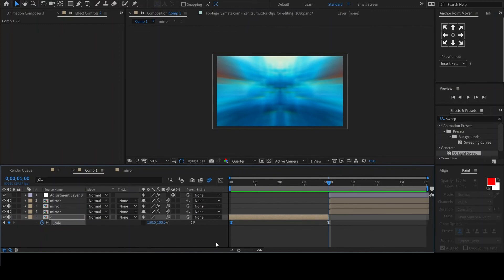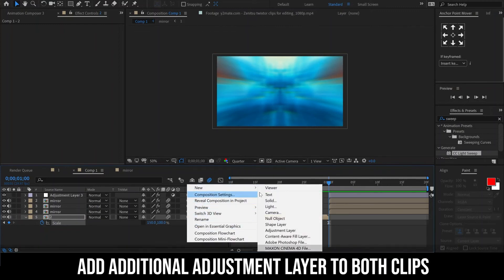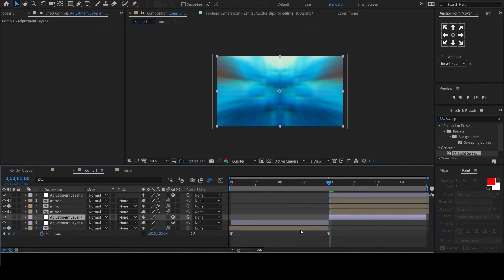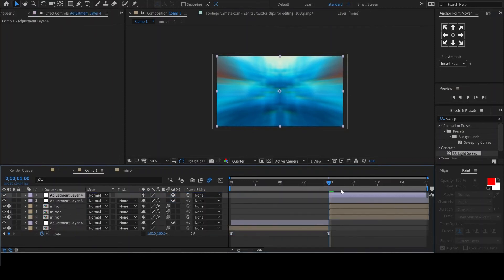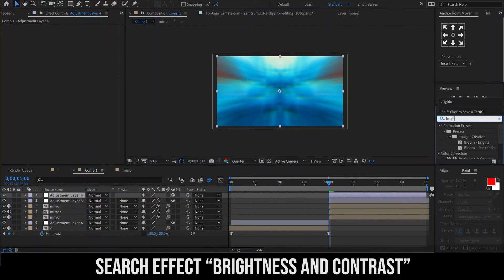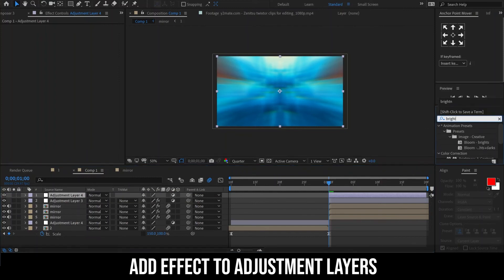If you want to improve the look even further, add an adjustment layer for both of the clips. Then look up the effect brightness and contrast and add it to the adjustment layers.